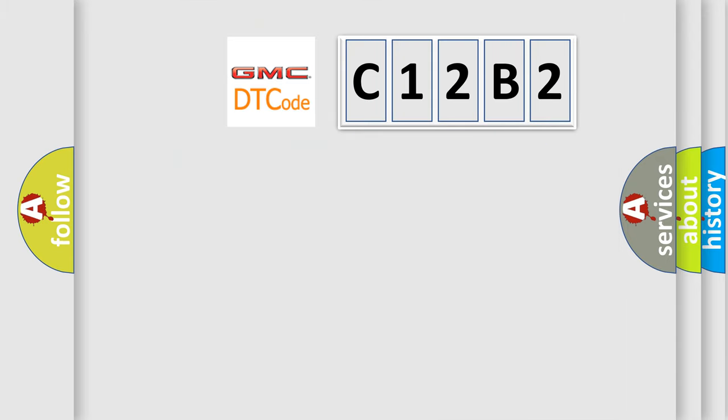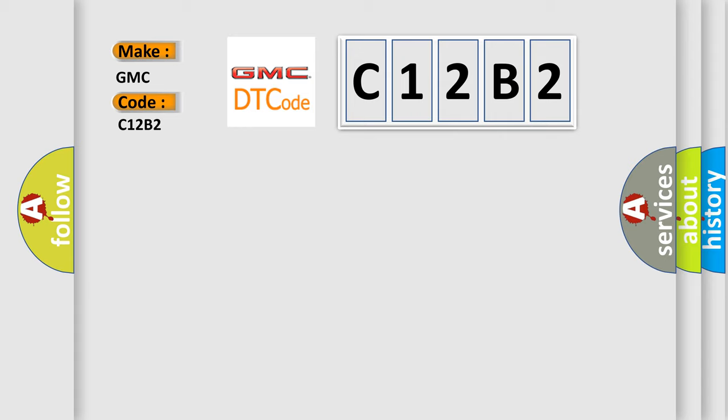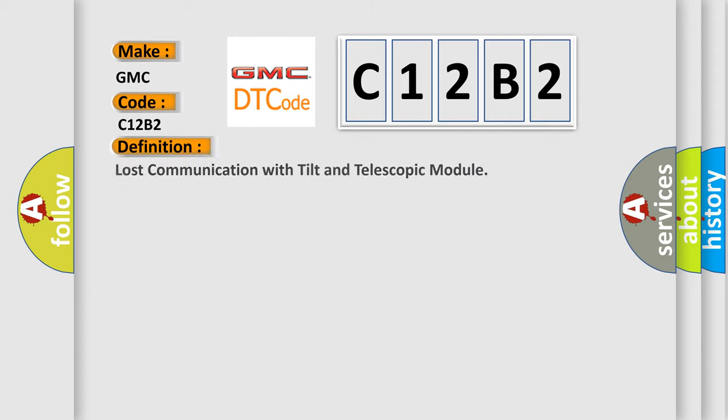So, what does the diagnostic trouble code C12B2 interpret specifically for GMC car manufacturers? The basic definition is: Lost communication with tilt and telescopic module.